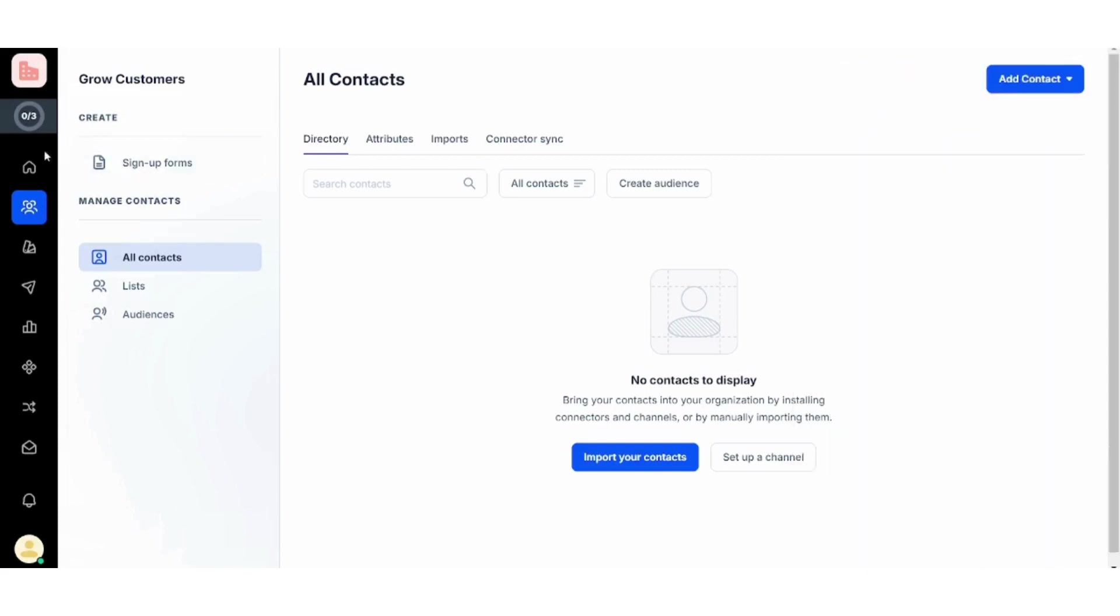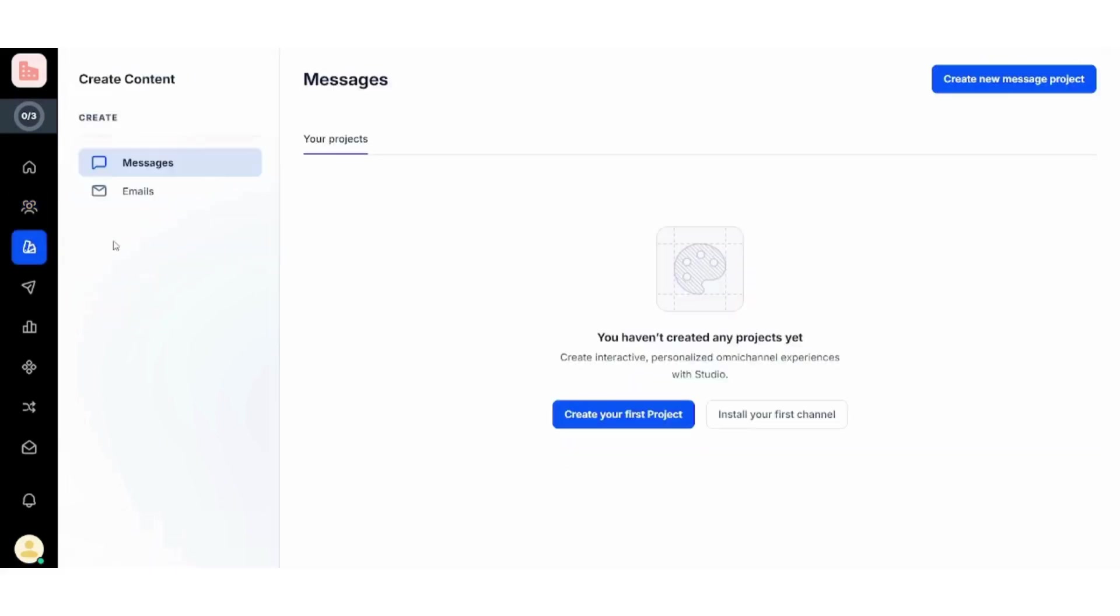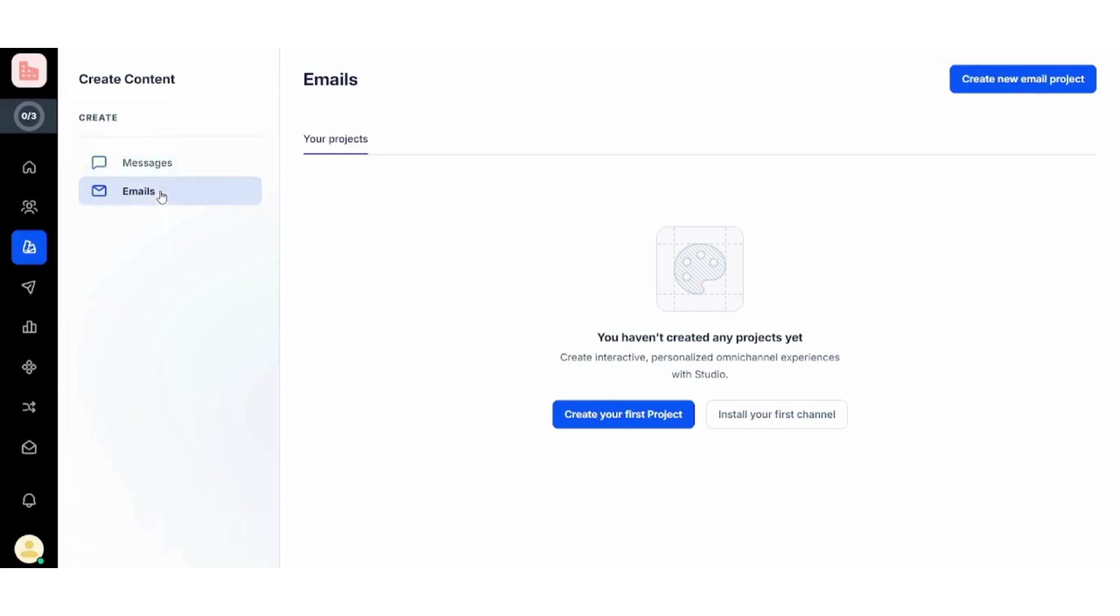Next, you can also create content which will help you to find contacts and grow your own audience. Basically, you can create your content using messages or using emails. Here I would prefer to create my content using emails.